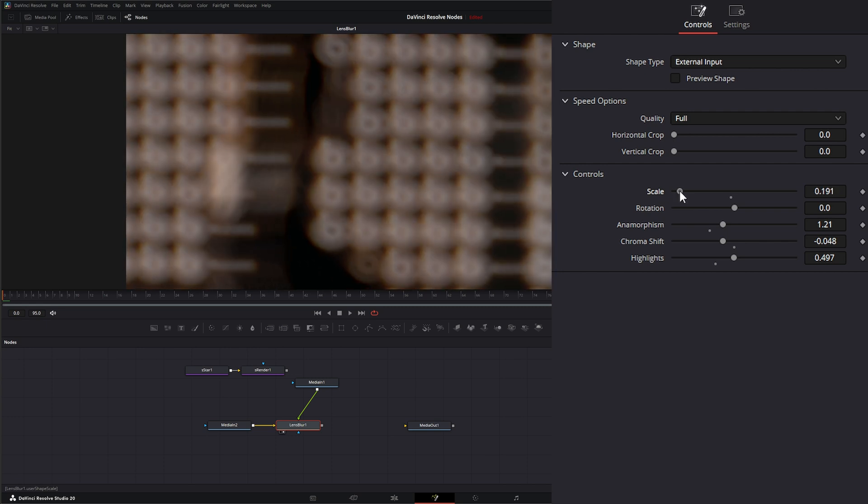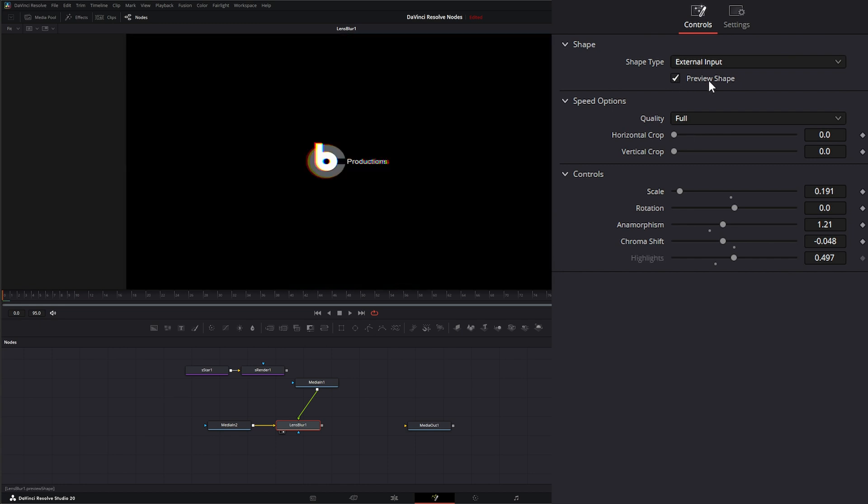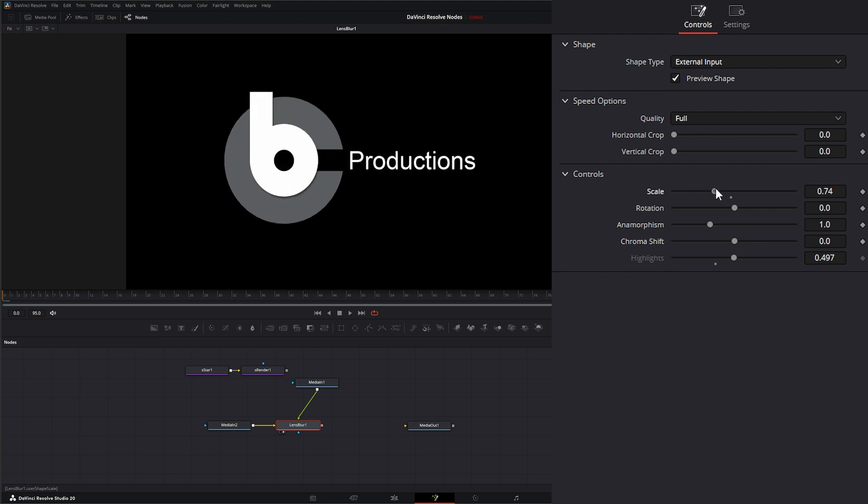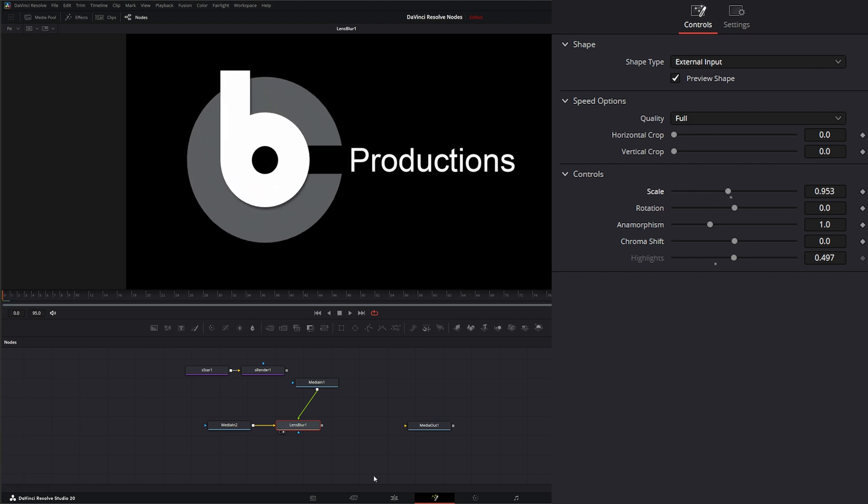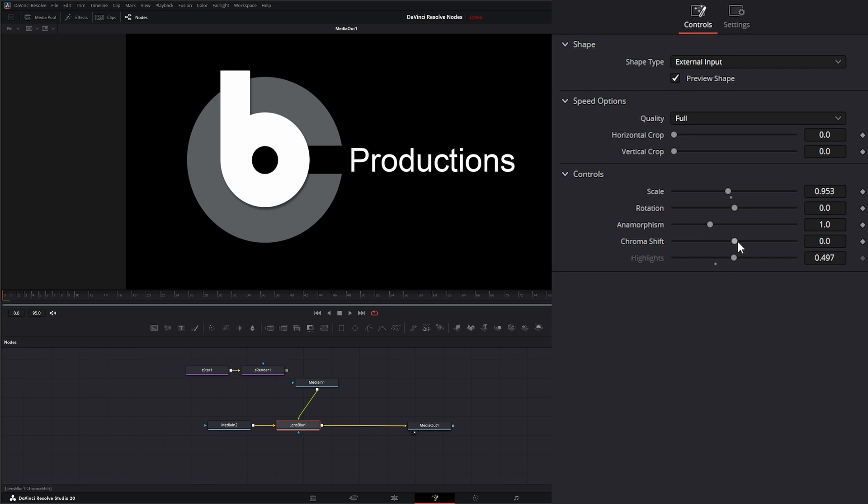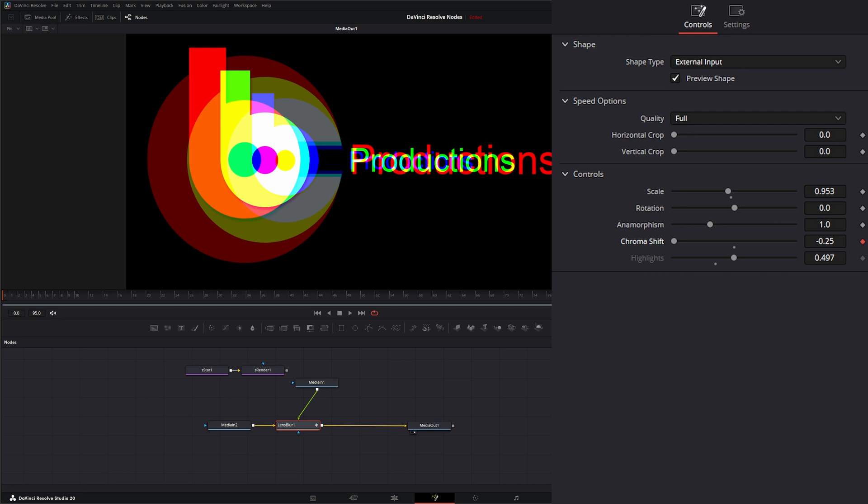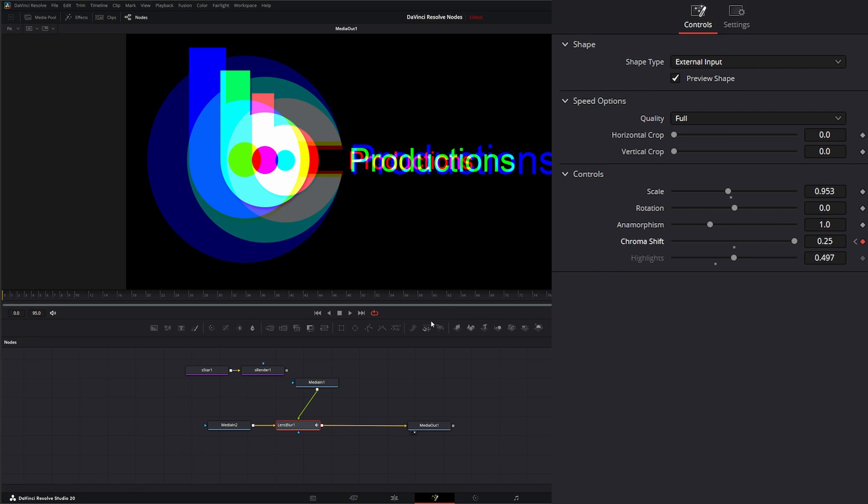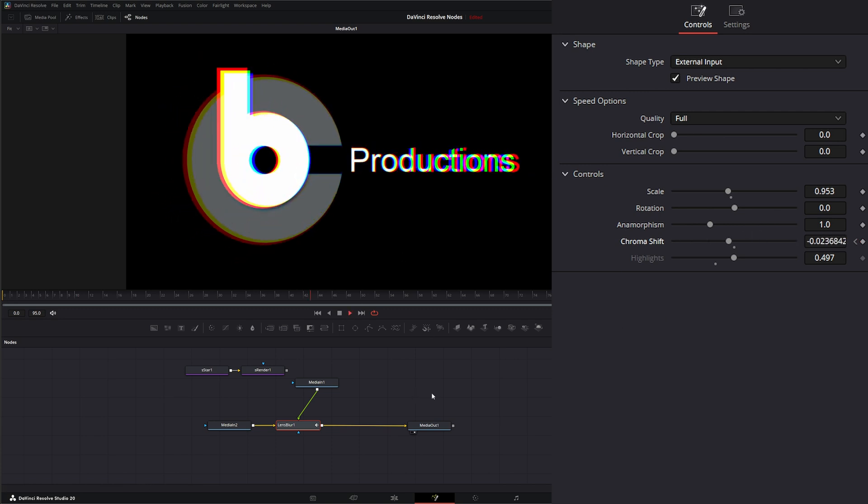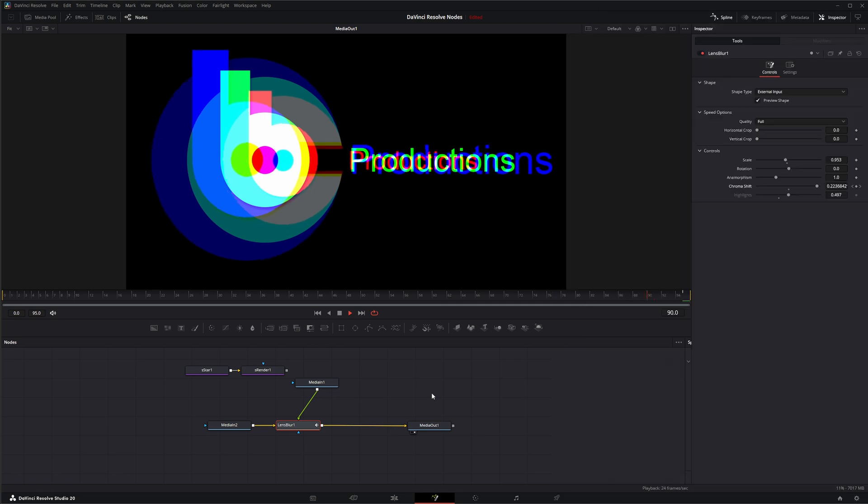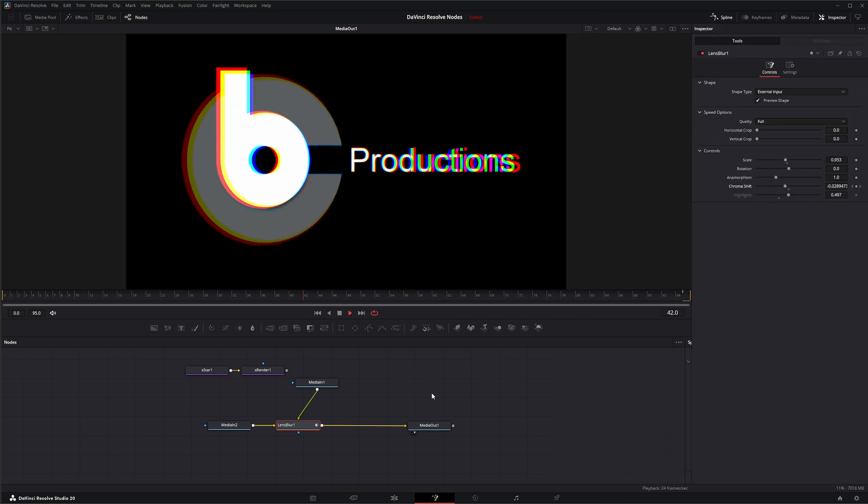One other thing that's pretty cool is this preview shape will actually output. If I select preview shape and get our scale up there, if I take this output and go into our media out, we're actually getting that preview shape. This is a simple easy way to add some chromatic shift to stuff like this. Shift it, make a keyframe, go to the end, shift it, now we've got some animated chromatic shift going on our logo, nice and simple.